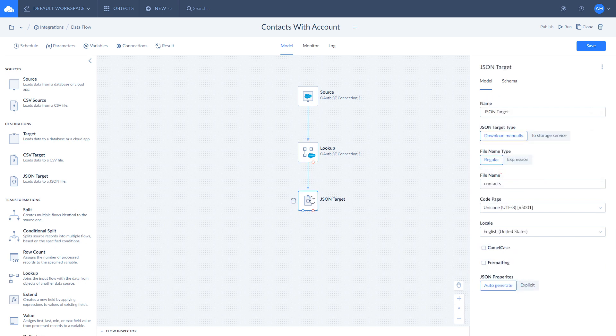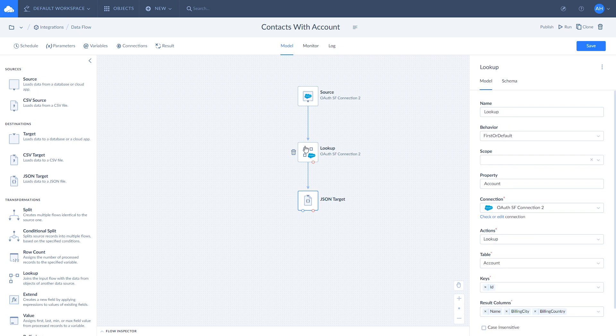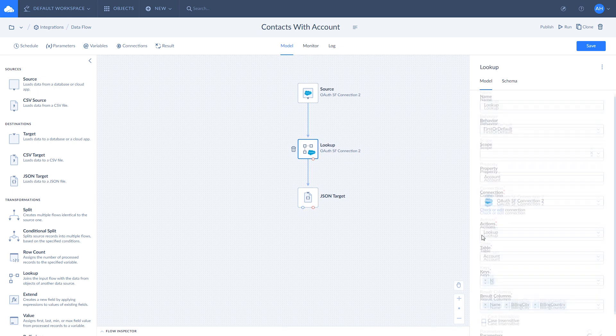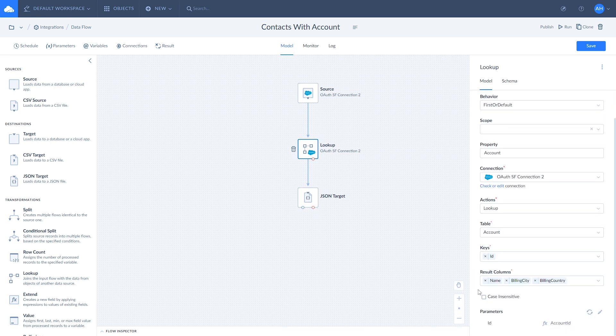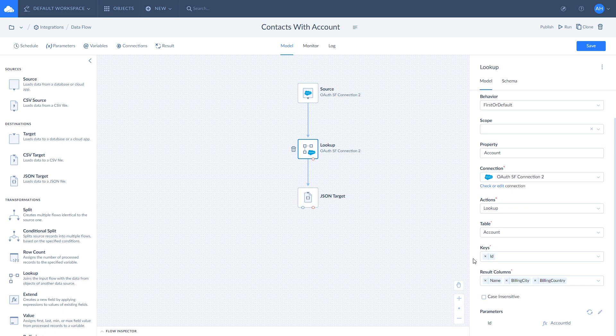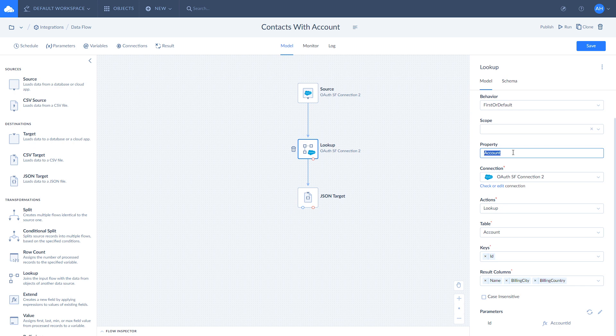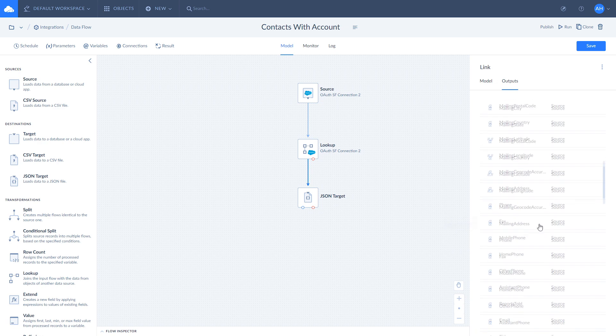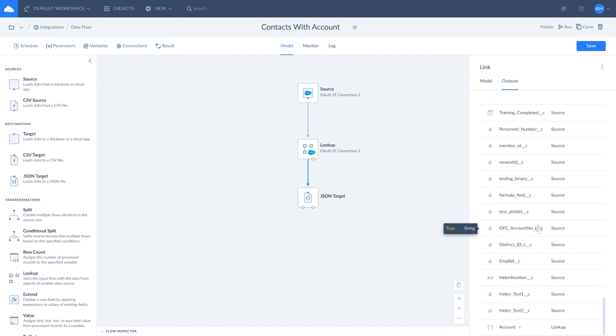Let's have a closer look at Lookup component. As mentioned before, it looks for name, billing city, and billing country fields based on ID. To add them as properties of the account object, use property box in the Lookup settings and set there the name for it. In our case, it is account. To make sure everything is right, check the Lookup output.